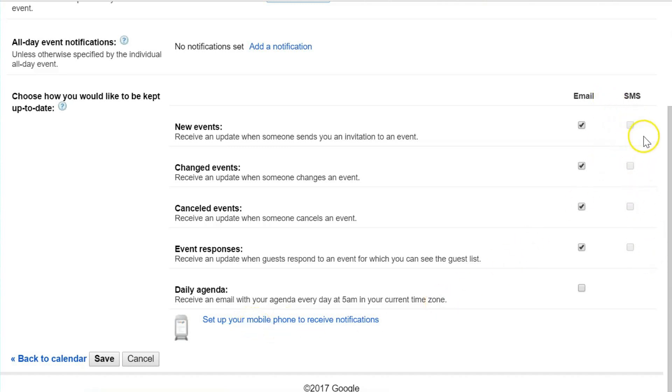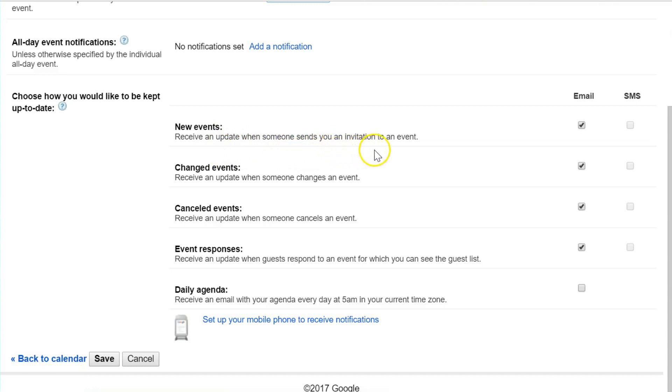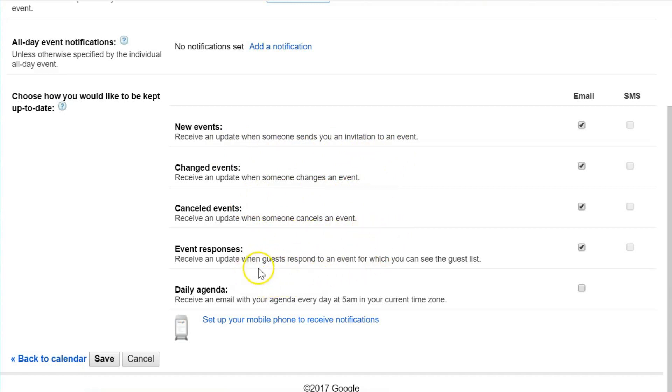Here you can see I have not linked up my phone with this account because I really have no interest at this time of receiving text messages for these updates. Email will suffice. These first few choices have a lot to do with events where you've been invited to or you've invited others to.